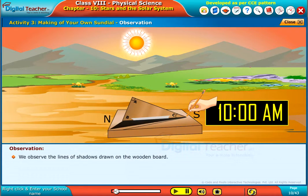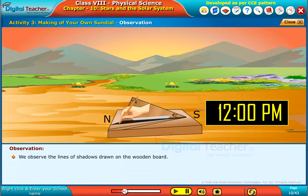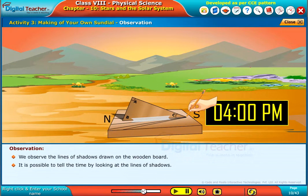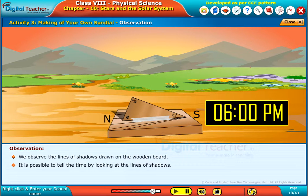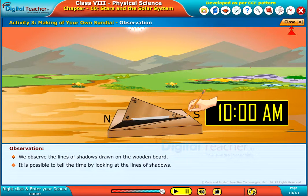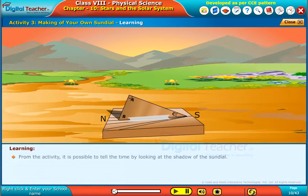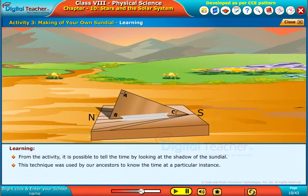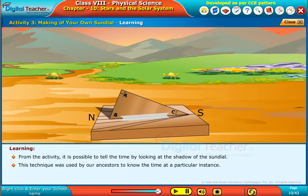We observe the lines of shadows drawn on the wooden board. It is possible to tell the time by looking at the lines of shadows. From the activity, it is possible to tell the time by looking at the shadow of the sundial. This technique was used by our ancestors to know the time at a particular instance.